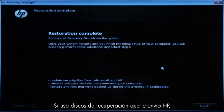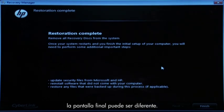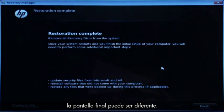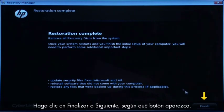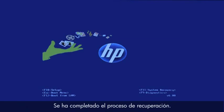If you are using recovery disks that were sent to you from HP, the final screen may appear different. Click Finish or Next, depending on which button is shown. The recovery process has completed.